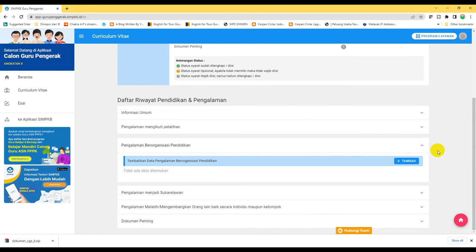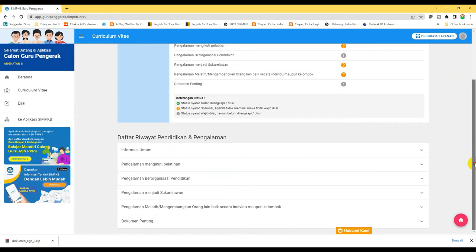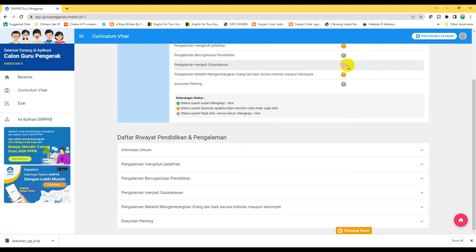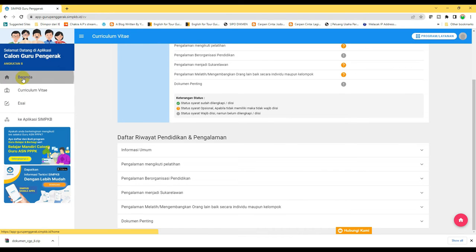Kita bisa juga mengisi pengalaman menjadi sukarelawan, pengalaman melatih, dan dokumen penting — caranya sama, tinggal kita melengkapi atau menambahkan yang diminta. Berikutnya kita menuju ke IC. Kita bisa klik beranda dulu.